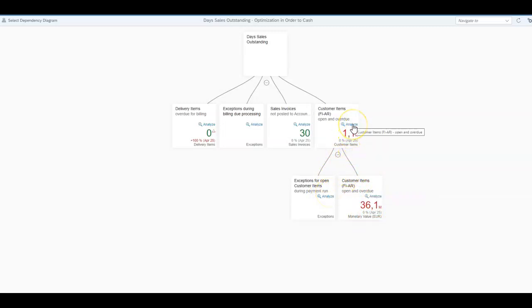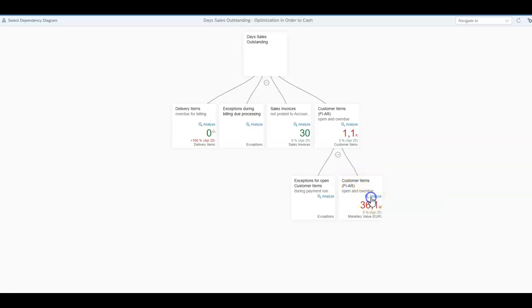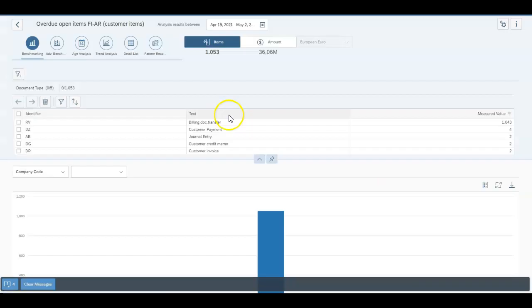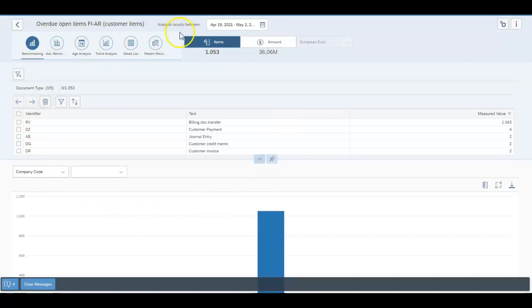If you click on the hyperlinks for the analysis, these are the customer items which are open and overdue. You can navigate into here and it'll throw you back into the business process analysis or the analytic set of screens.